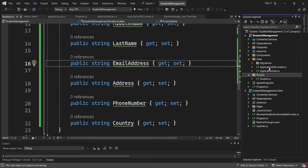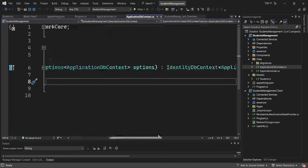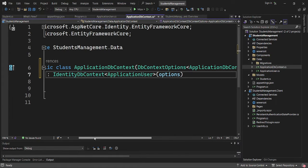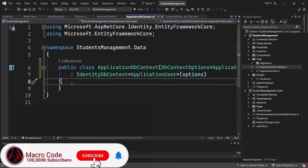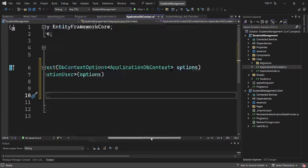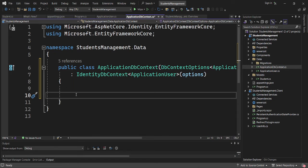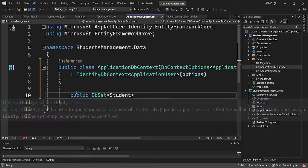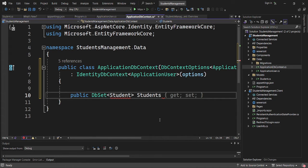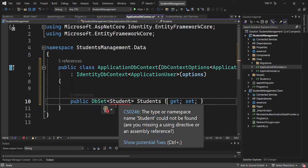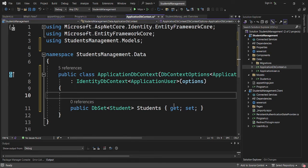Now we go to the Data ApplicationDbContext and add a DbSet for our Students table. I'll set it as public DbSet of Student, named Students — this defines our table name. Then I'll reference the Student model we just created.